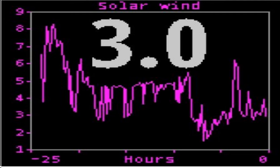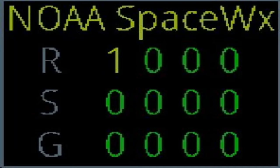The solar wind choice shows a 24-hour history of solar wind activity. You can use solar wind as a good predictor of geomagnetic disturbances such as auroral activity and unusual polar HF propagation. The space weather option shows the three main NOAA space weather scales: R for radio blackout, S for solar radiation storms, and G for geomagnetic storm. The left column is for current conditions and the columns to the right are predictions for each of the next three days. Each element is rated from 0 to 5, with 5 being the highest.